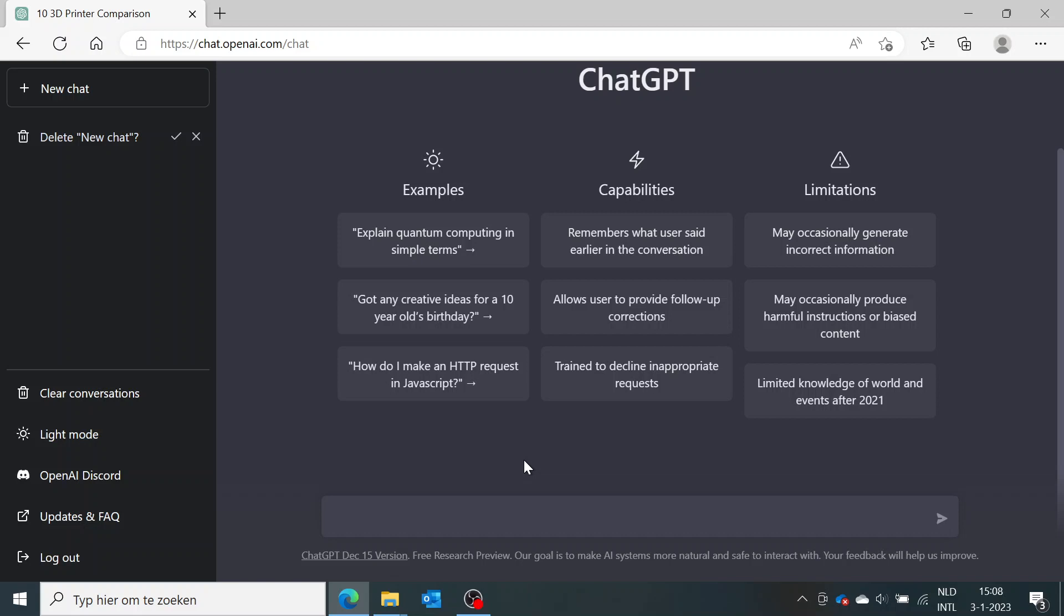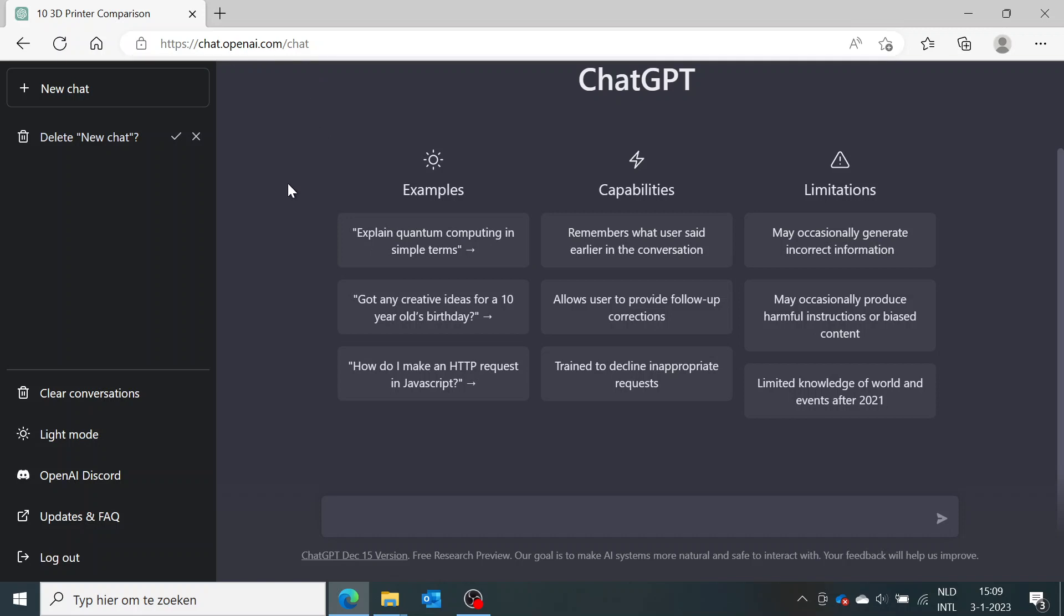So if you want to start out with 3D printing yourself in 2023, here is a list of 10 of the best 3D printers you can buy on the market right now. I actually used the ChatGPT software on the website OpenAI.com to come up with this list for me, so I didn't have to look it up myself.